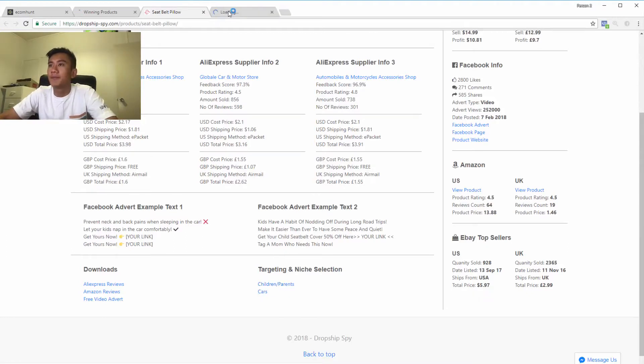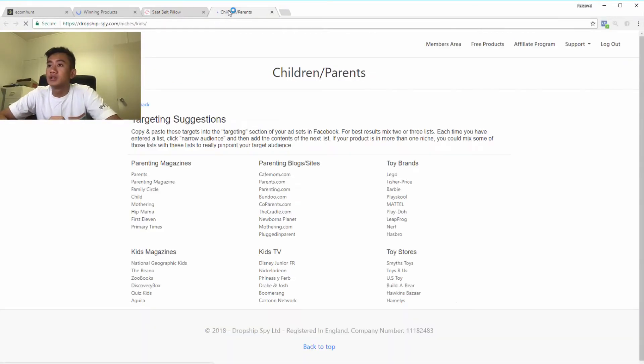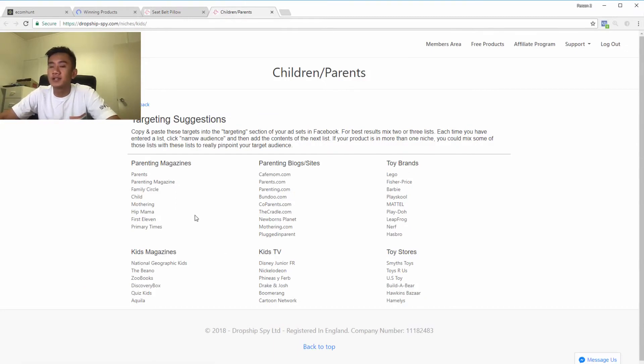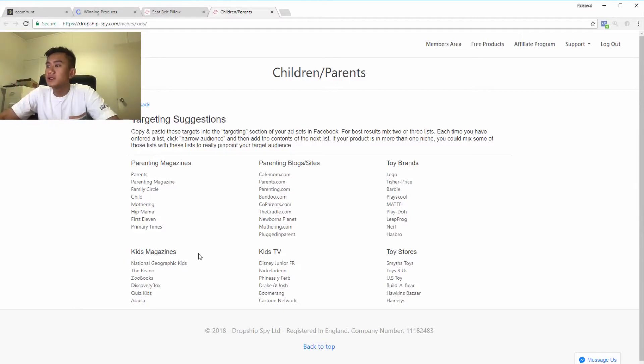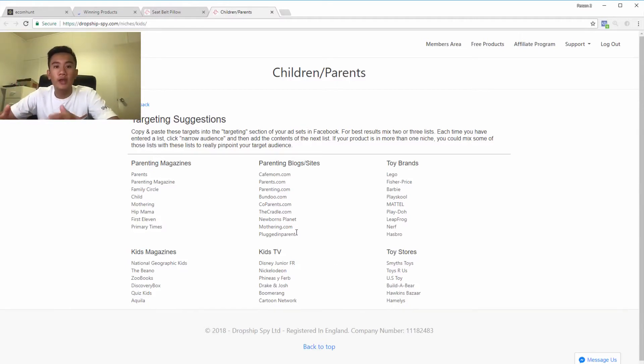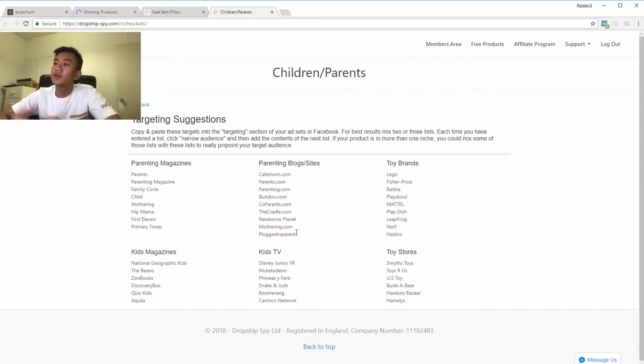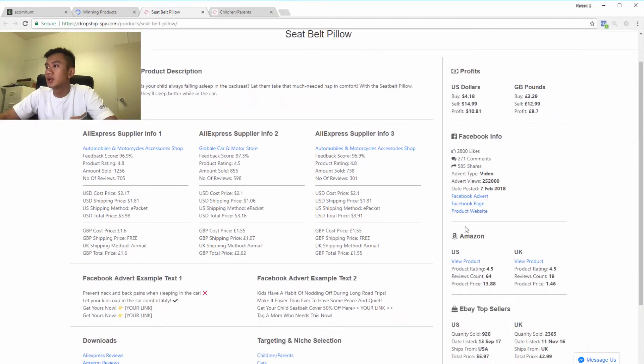They actually give you targets. You could target children/parents or cars. Let's open this up. As you can see, there's so many targeting suggestions including parenting, toys, all these different sections that you would target. So this is six audiences that you gain just for free to test on this one product.